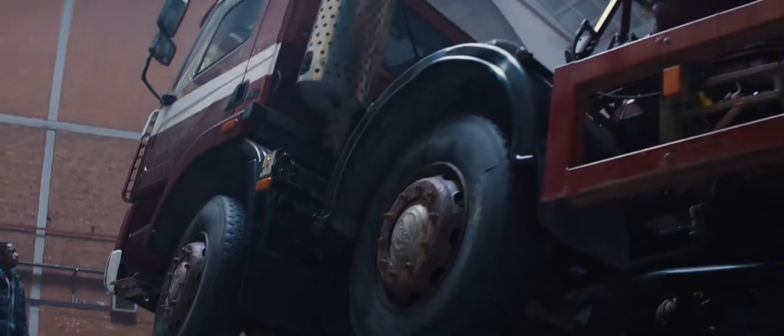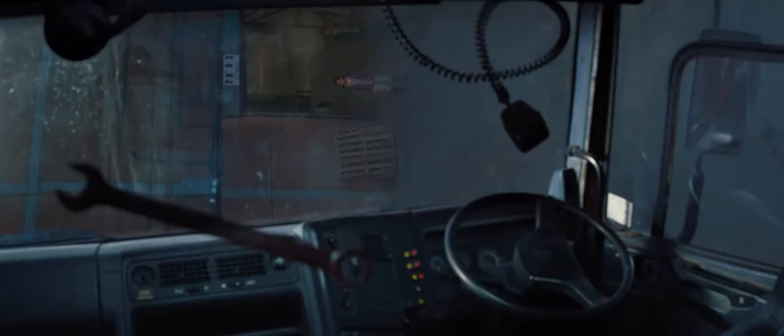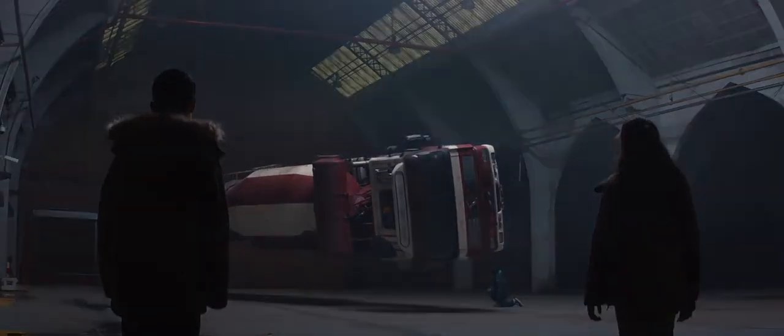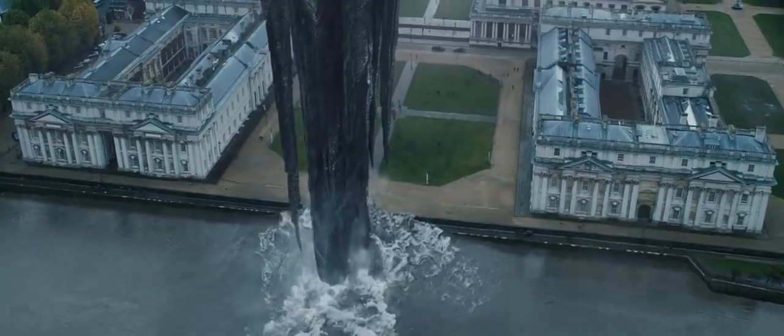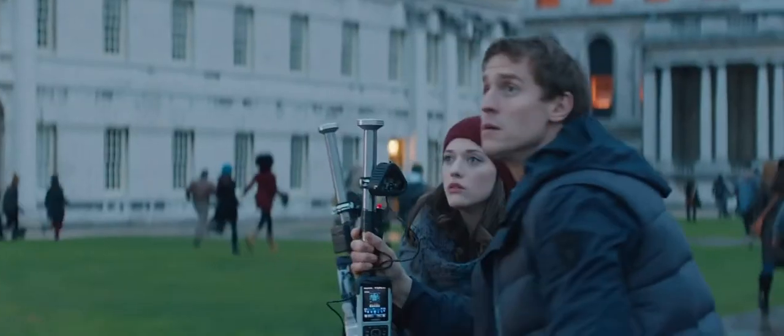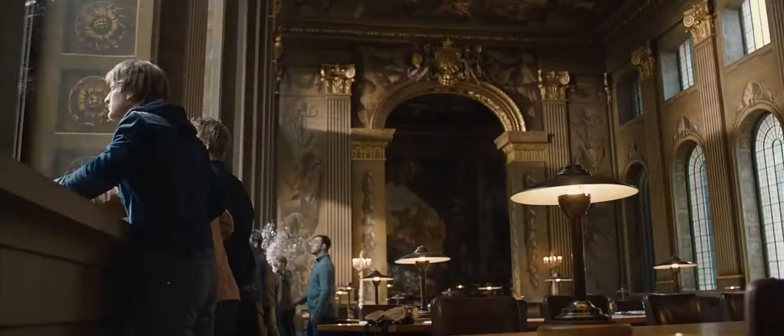Some believe that before the universe there was nothing. They're wrong, there was darkness. And it has survived.